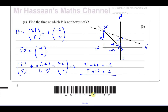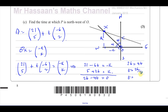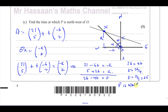Adding those two equations together: 21 plus 5 is 26, negative 6t plus 2t is negative 4t, and minus k plus k is 0. So 26 equals 4t, therefore t equals 26 over 4, which simplifies to 13 over 2, which is 6.5. So P is northwest of O when t equals 6.5 seconds.